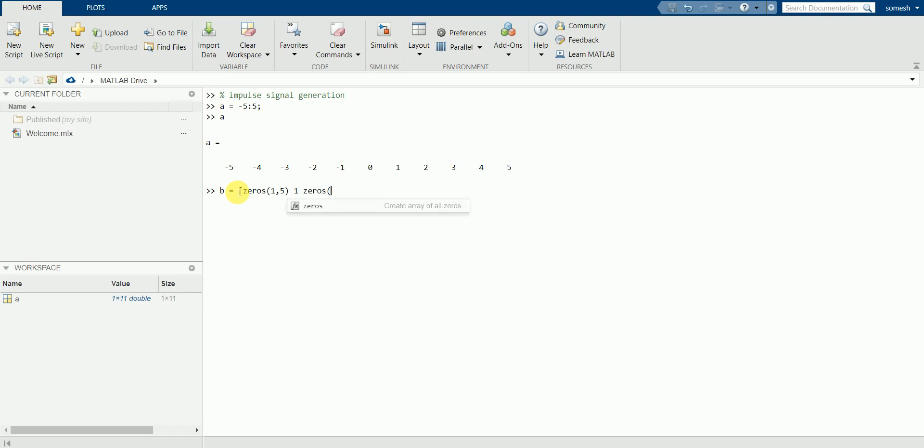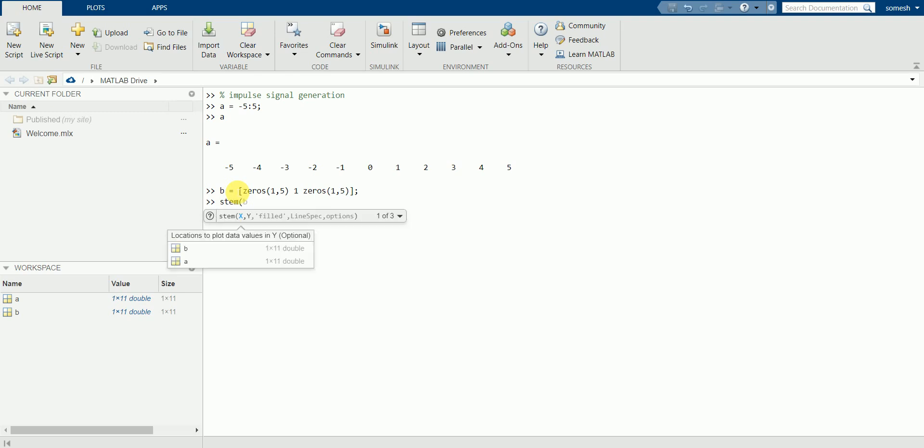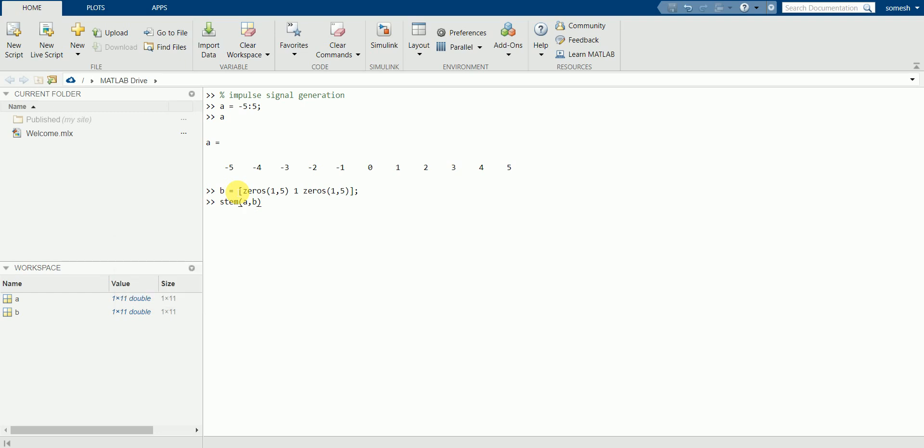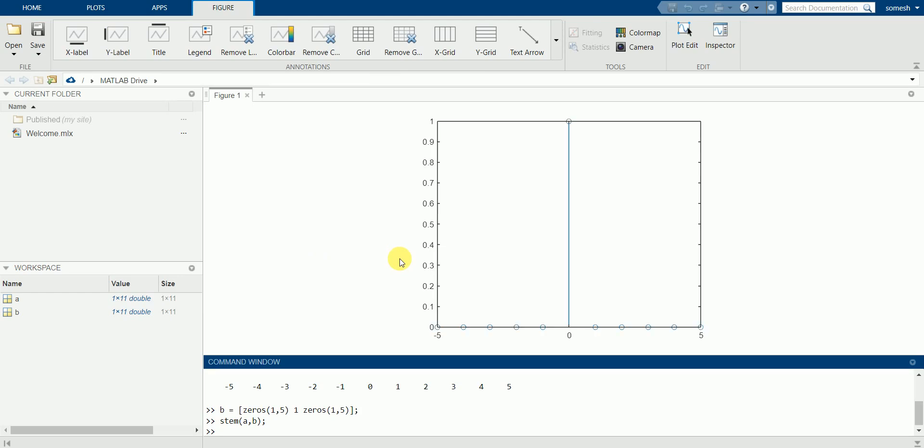We have a and b and we'll plot the graph now by using another special command that is stem of a comma b. And let's see how it appears. The graph is getting generated now.